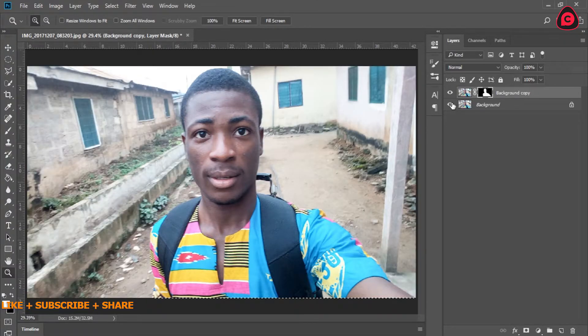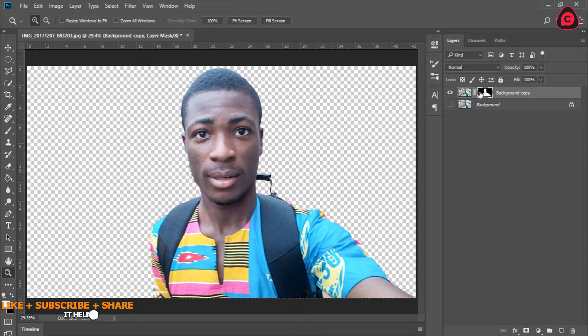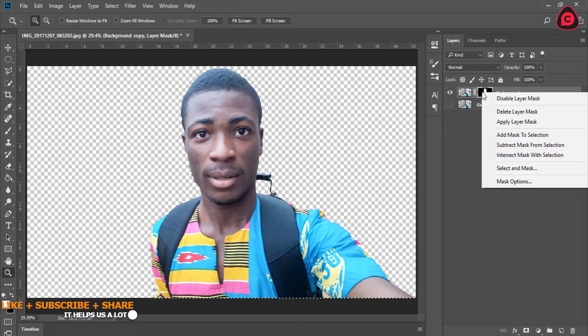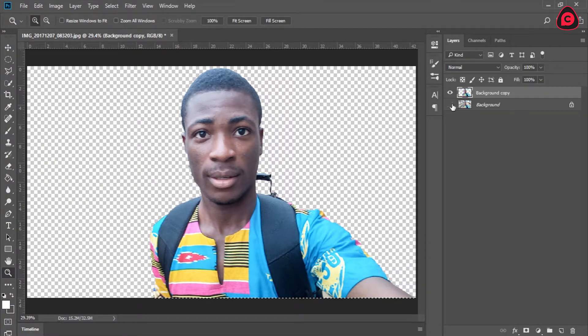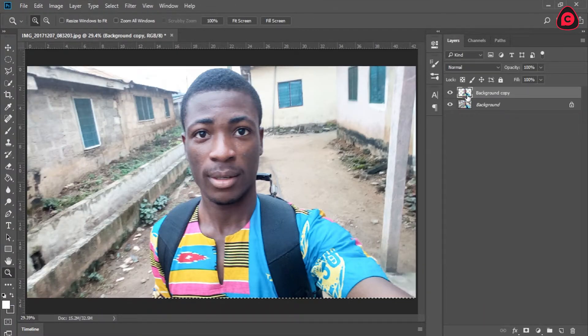Let's apply this layer mask. So you can see the image has no background.